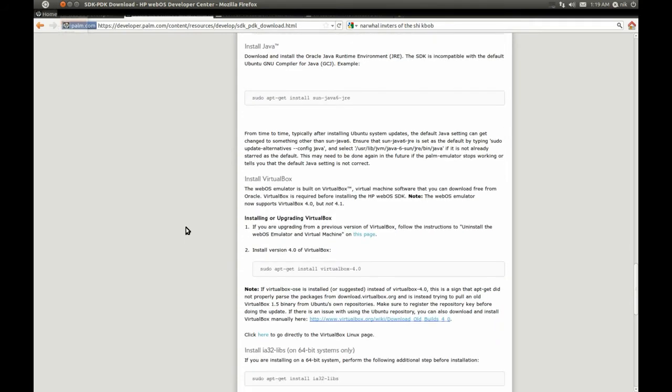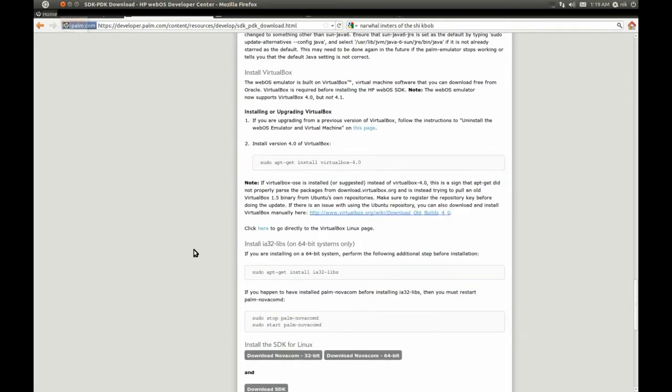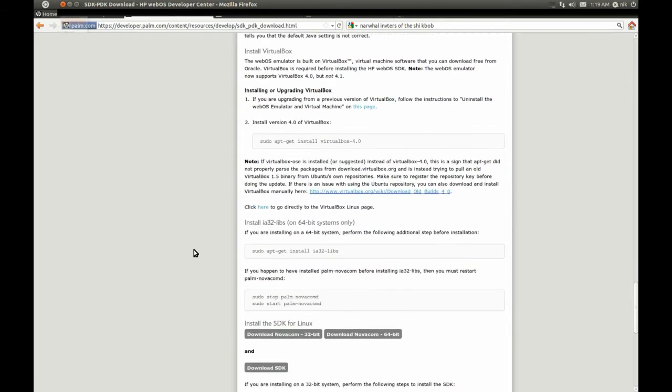So, once you do all that, then, of course, is sudo apt-get install VirtualBox 4.0. And if you're running a 64-bit system, copy this into your terminal as well. If not, then you should be okay.